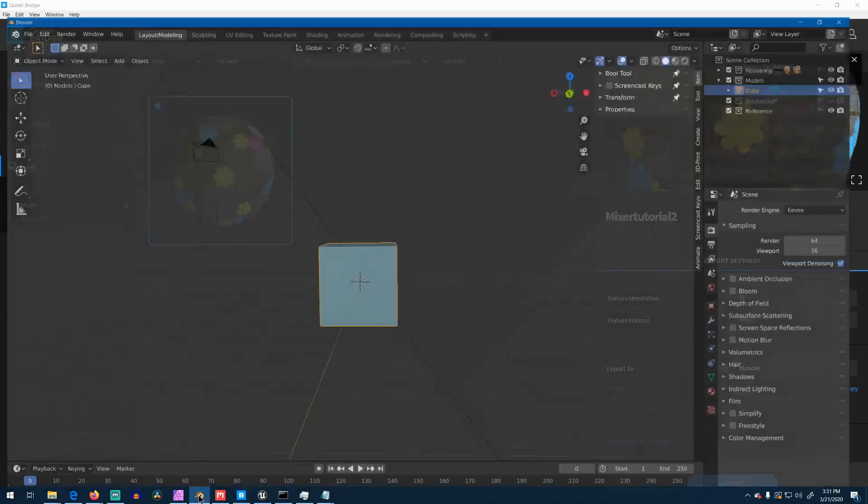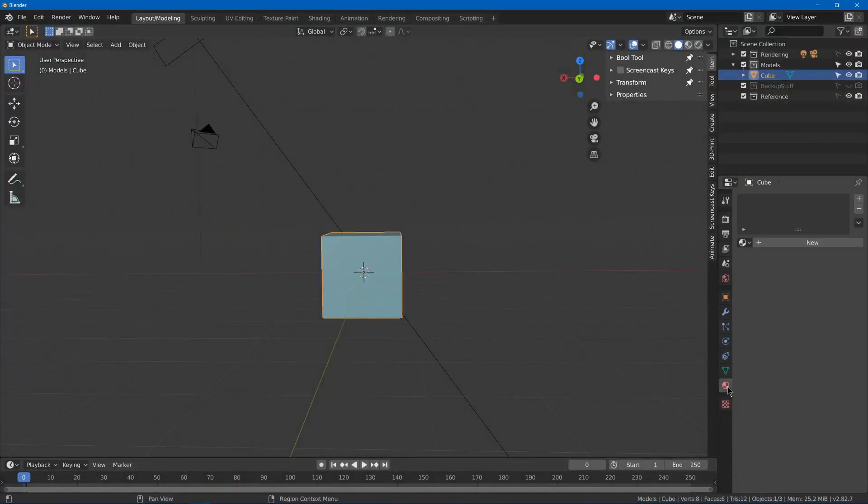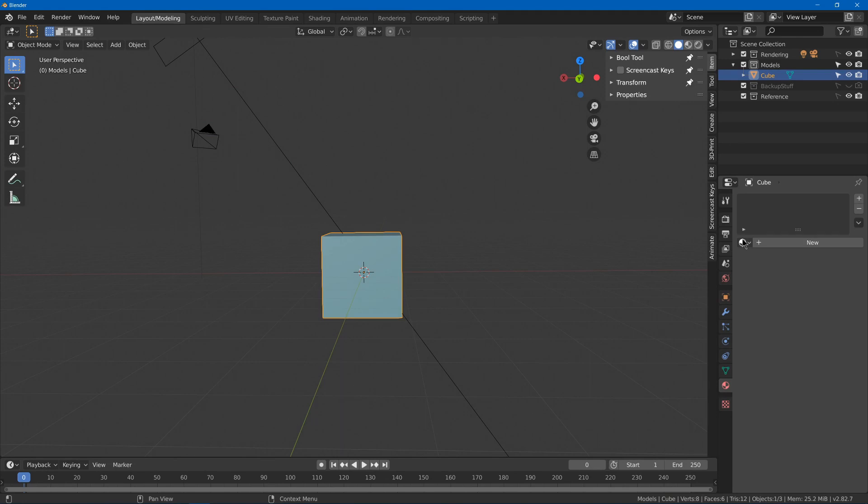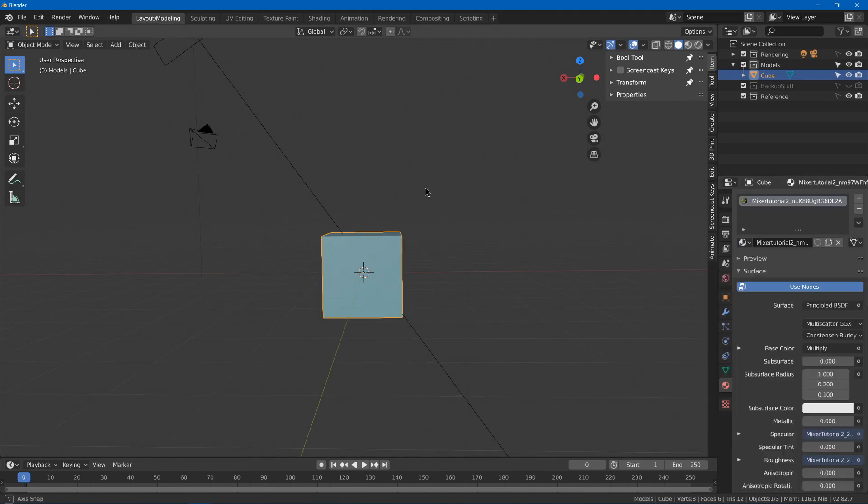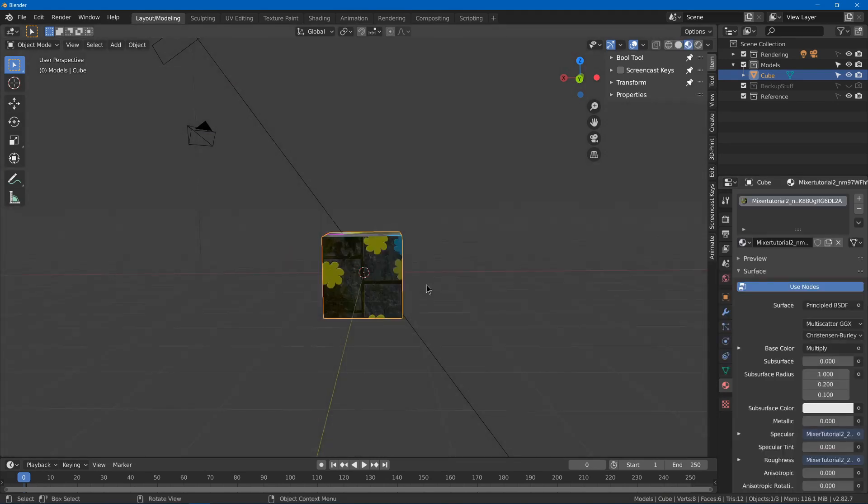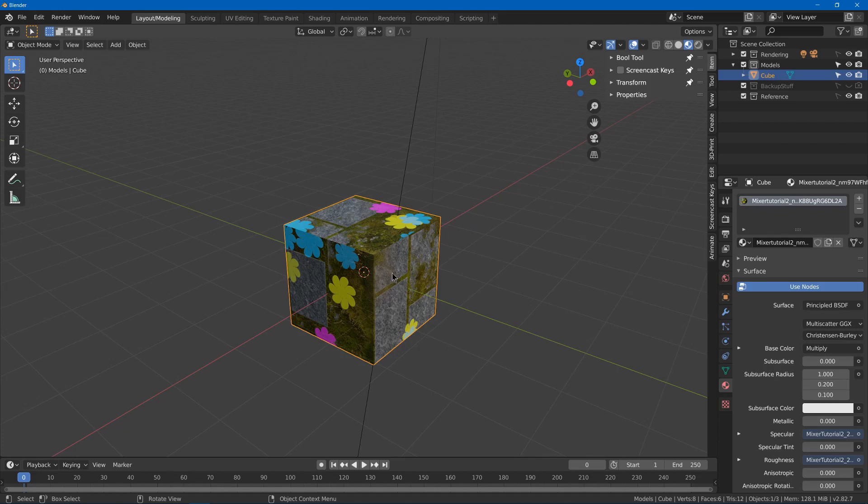Then you can go back into Blender, or whatever program, and then choose your material. Then you can go to Rendered, or Material Preview, and you should see your material on your model.